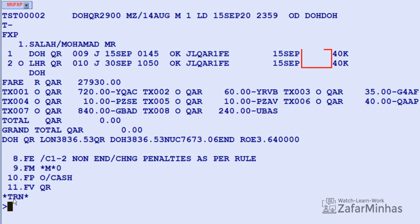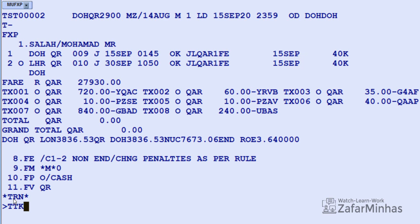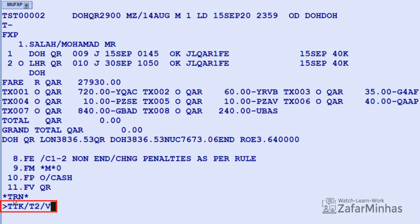When reissuing a ticket, the not-valid-after date is mandatory for all segments, and the not-valid-before date if applicable. To update validity, use transaction TTK slash T2 (transaction store ticket record number 2) slash V (validity indicator). The first date, 15th September, is for the not-valid-before date, followed by the second date, 15th September, as the not-valid-after date. Press Enter. The ticket validity dates are now updated in the transaction store ticket record.